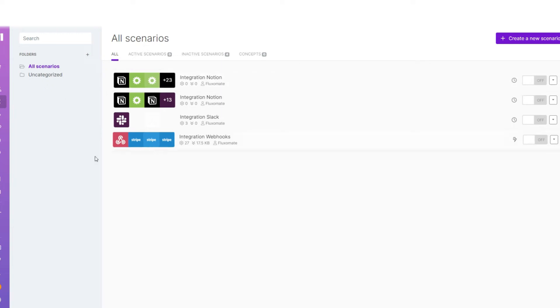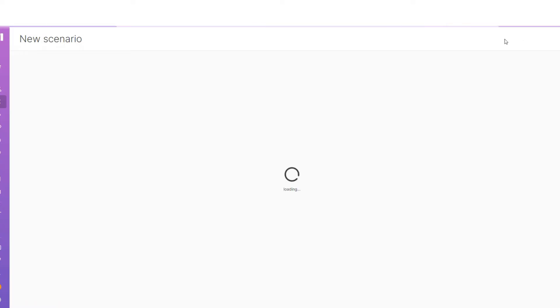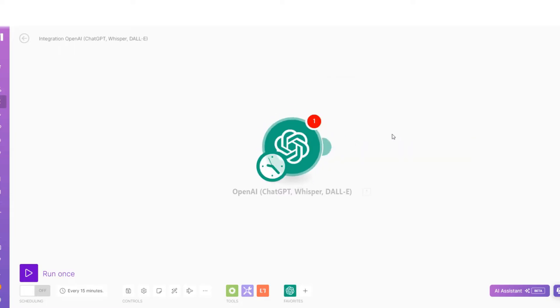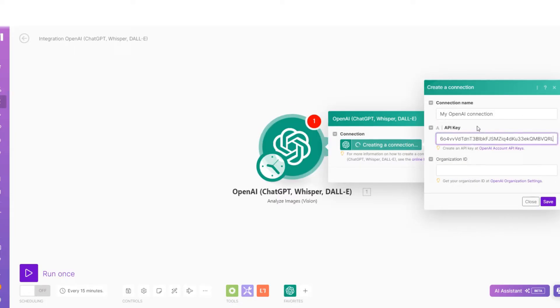Once you're in make, I've got this test account here that I've been playing around with specifically for YouTube. All you want to do is create a new scenario and we're just going to search for the ChatGPT app or OpenAI. You can choose any one of these and now we're going to press create connection. Very very simple guys, all you want to do here is just paste the API key we got previously, and then we also need the organization ID.